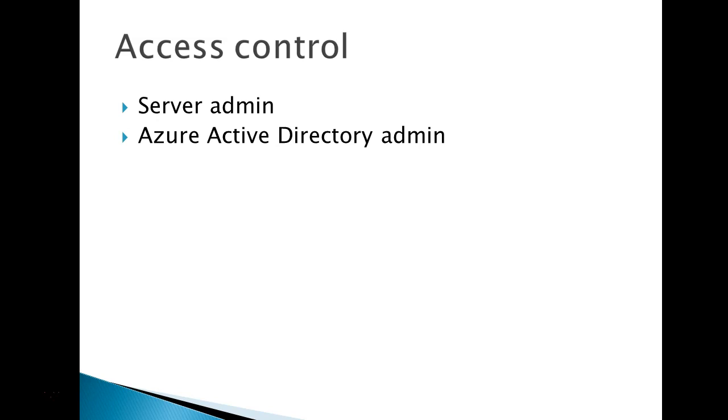If you want to connect your SQL server through AD account, then you have to configure an Azure Active Directory admin.